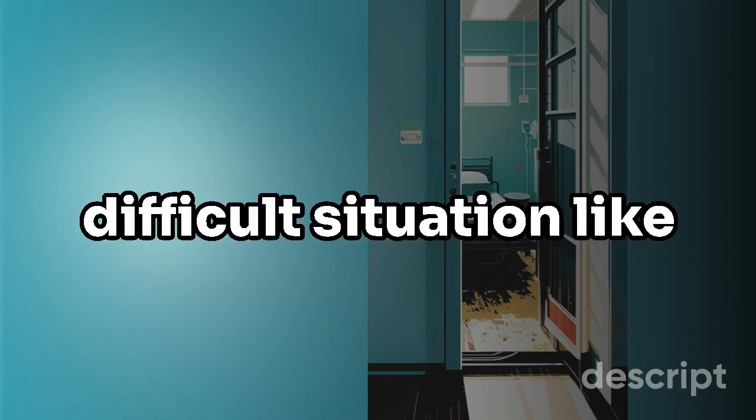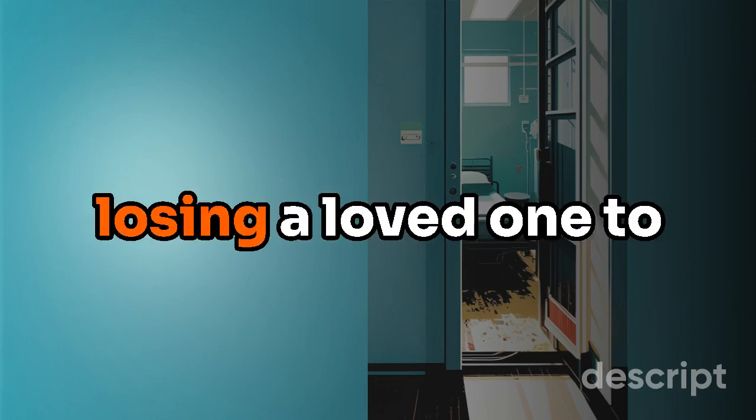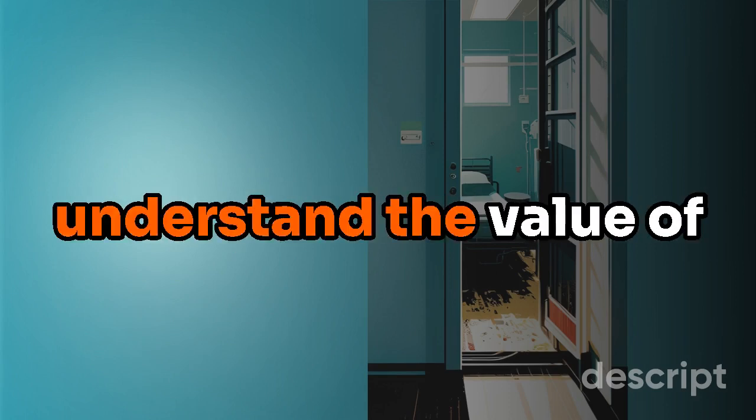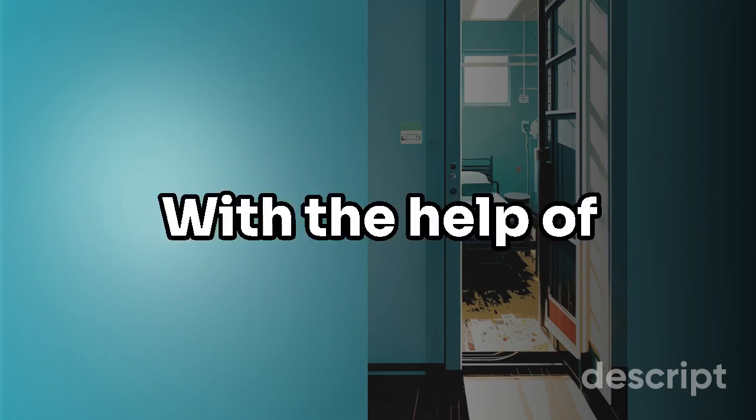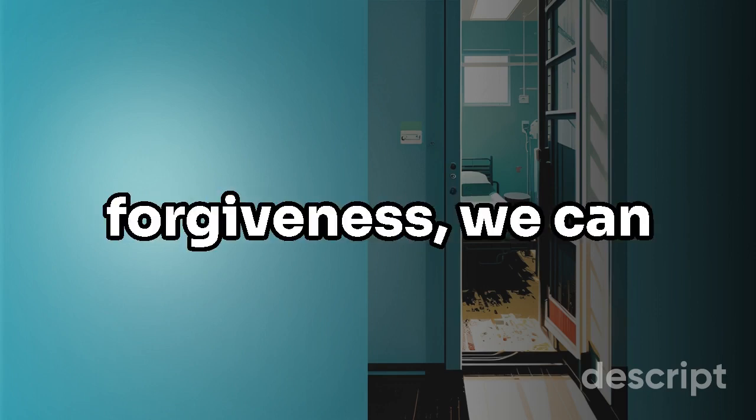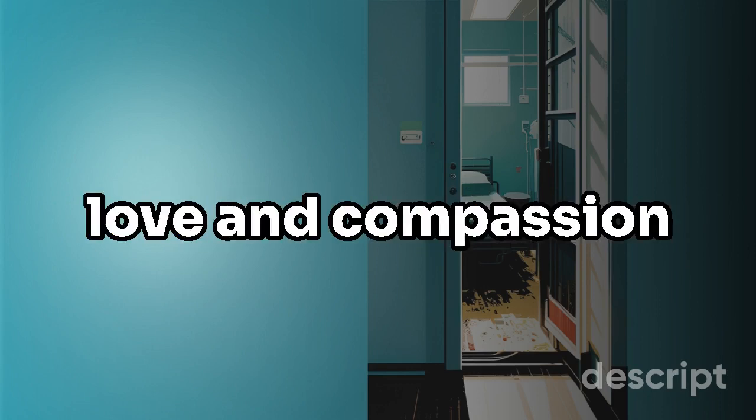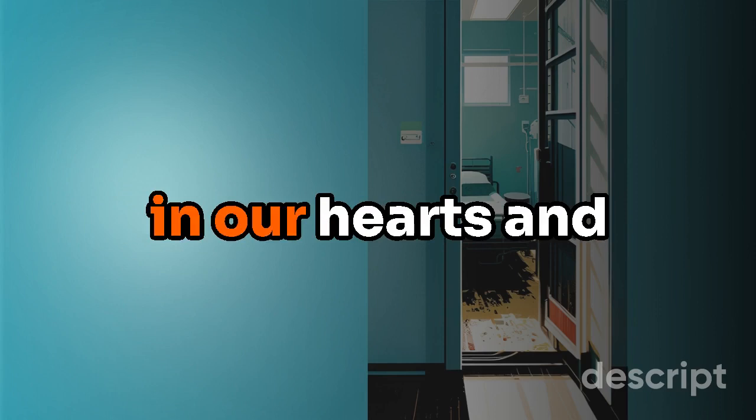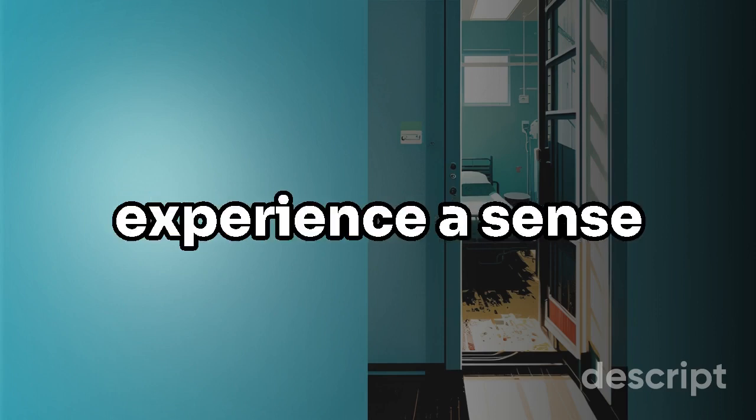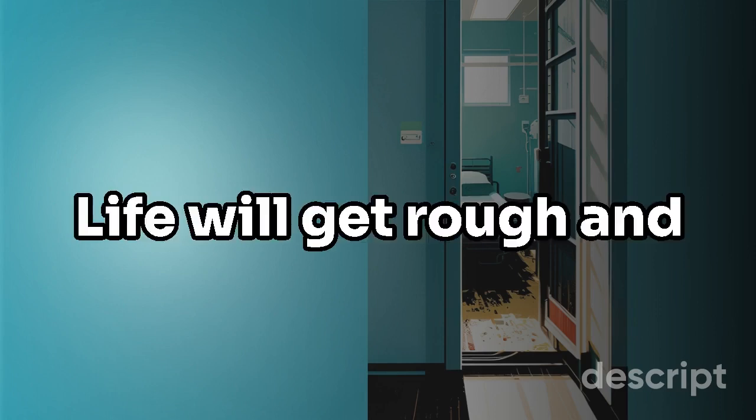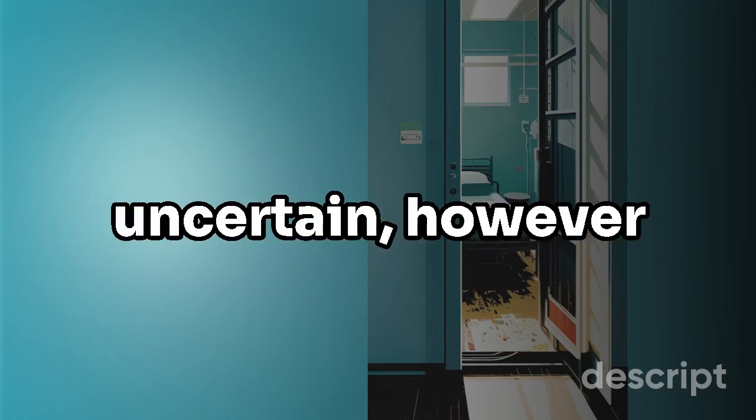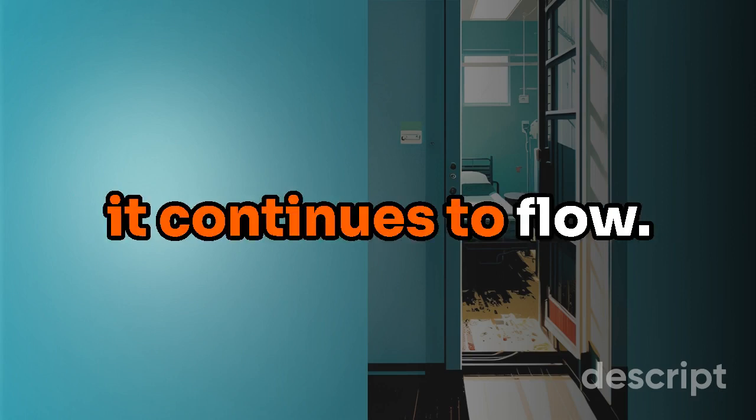Sometimes it takes a difficult situation, like losing a loved one, to understand the value of love and forgiveness. With the help of forgiveness, we can move forward with love and compassion in our hearts and experience a sense of peace and closure. Life will get rough and uncertain, however it continues to flow.